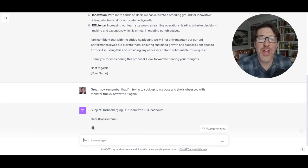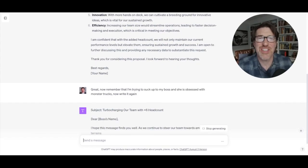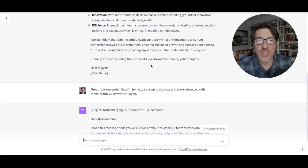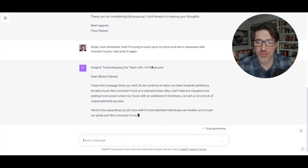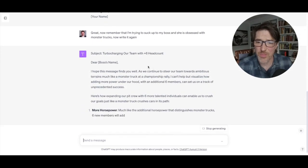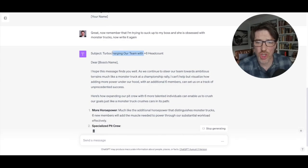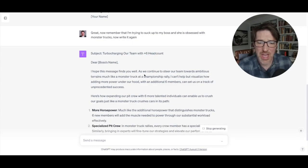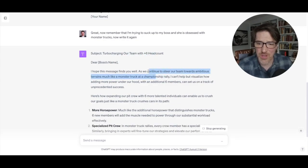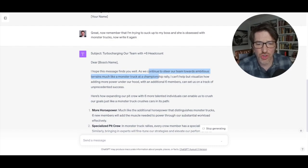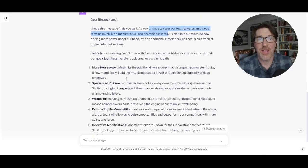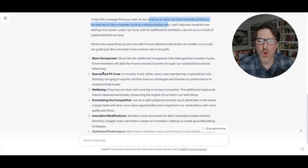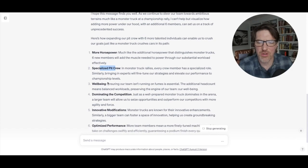So now you can show how ChatGPT can personalize an email extremely well and extremely quickly to your boss's name, turbocharging our team with six more headcount. As we continue to steer our team towards ambitious terrains, like a monster truck at a championship rally. So, and then of course, you know, more horsepower, specialized pit crew, wellbeing.